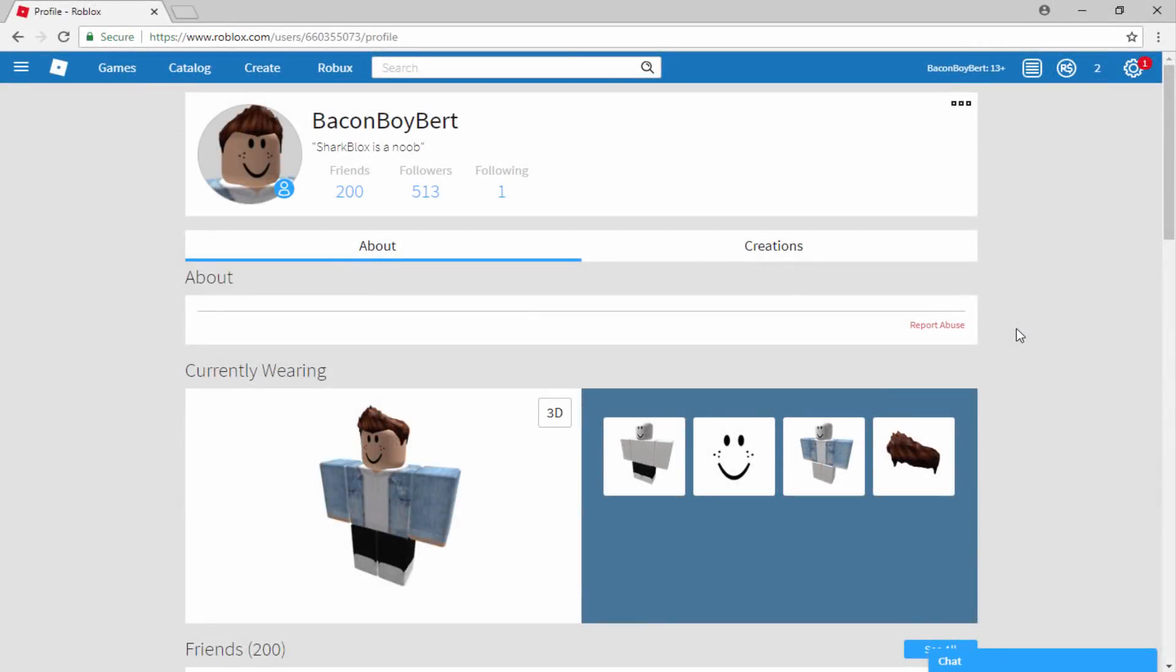How's it going guys, SharkBlocks here. In this video I will be showing you guys how to get really awesome accessories in Roblox. So these accessories include like chains, bags, even weapons. There's plenty of really cool stuff to choose from. This is all free and of course you can wear it on your character.